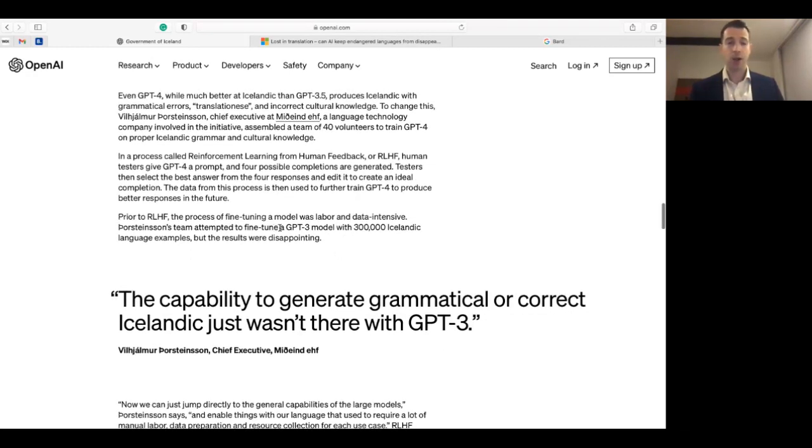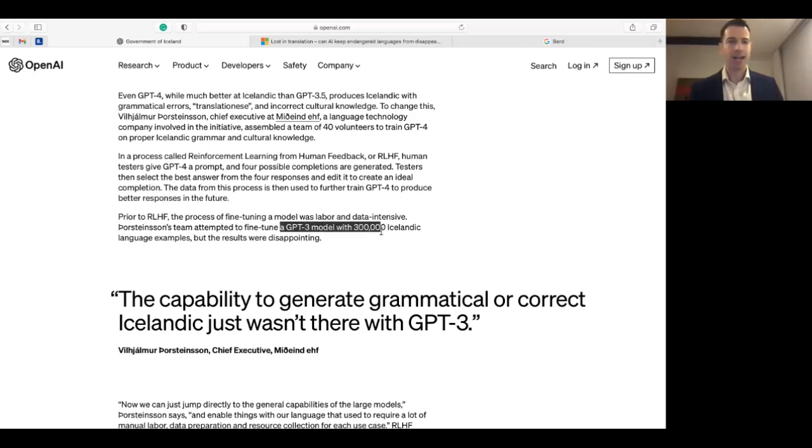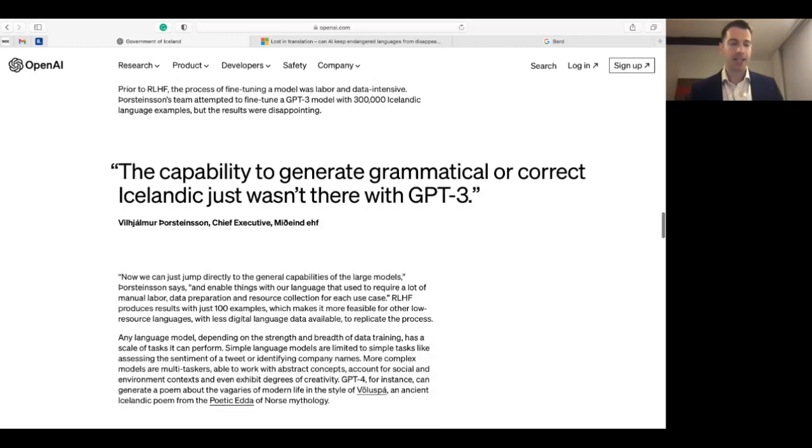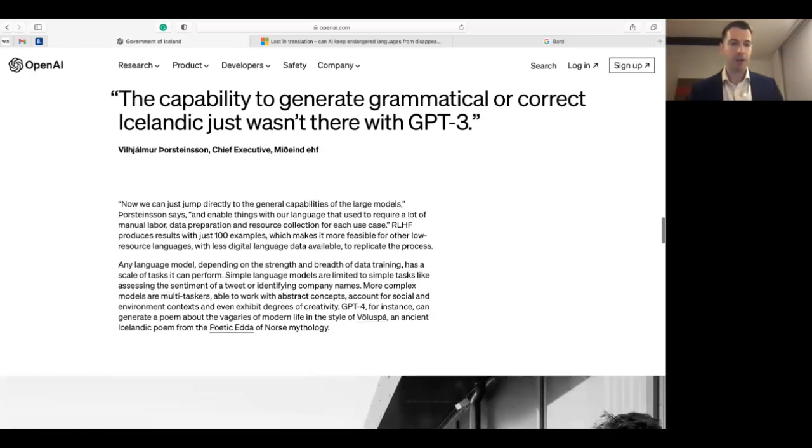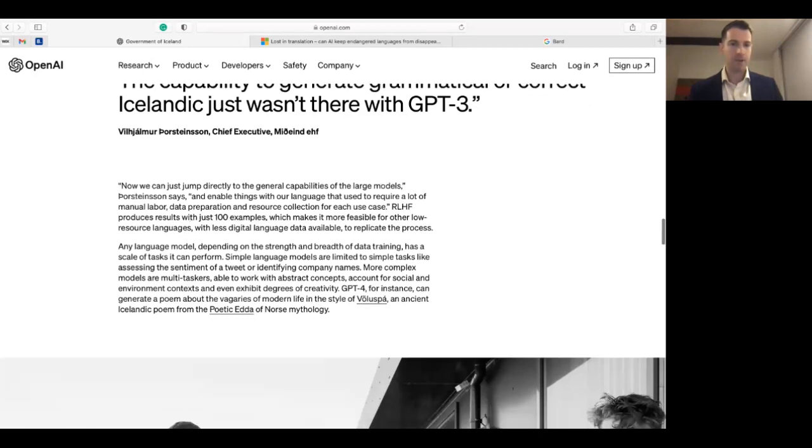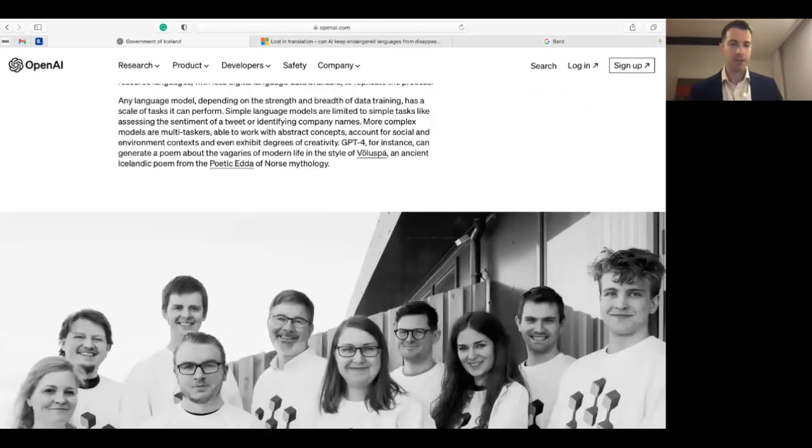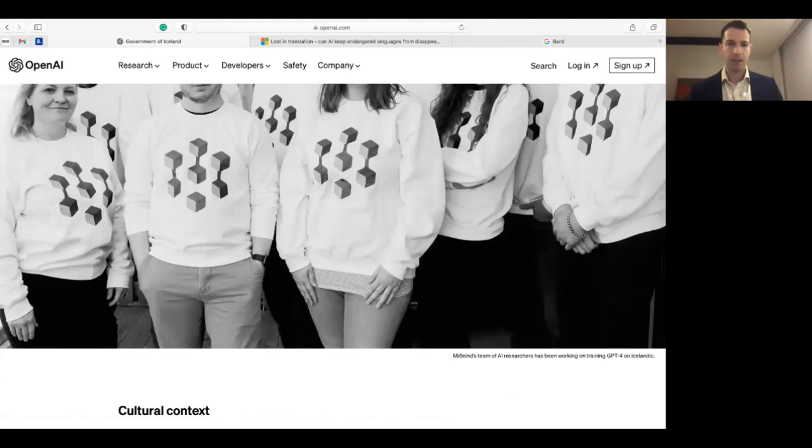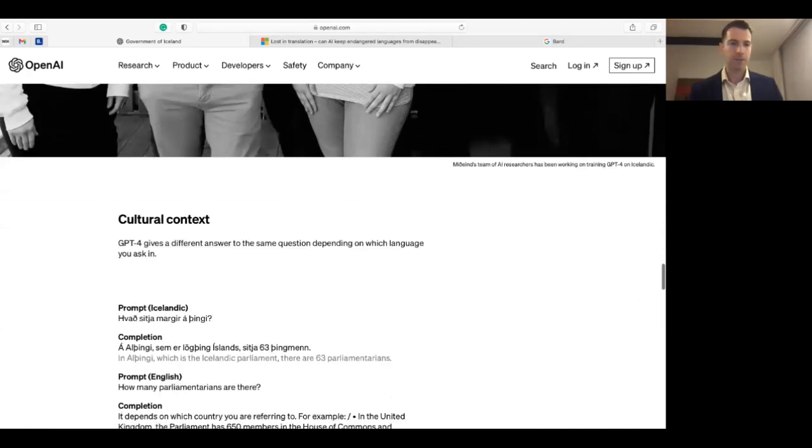Now it says that at the beginning they just tried with ChatGPT 3, training the model on 300,000 Icelandic language examples, and yet the results were disappointing. But thanks to the much improved ability of ChatGPT 4, just using 100 examples they are now able to obtain much better results. So this is very good news.